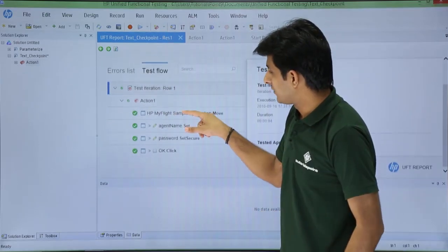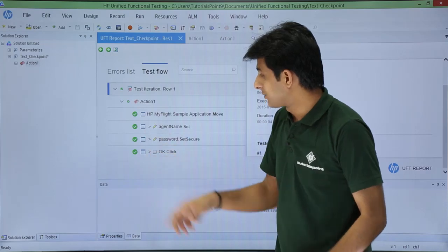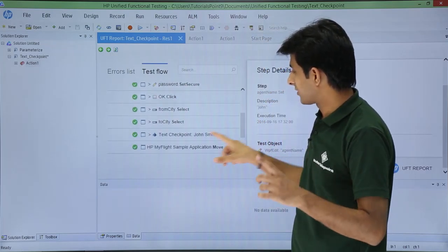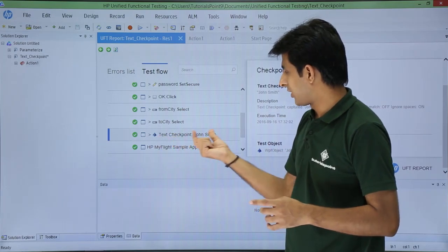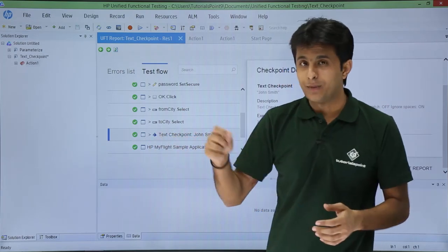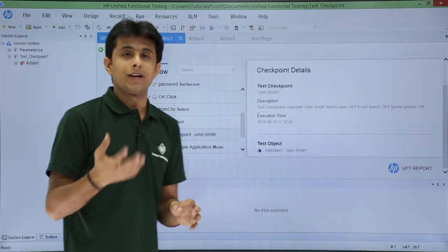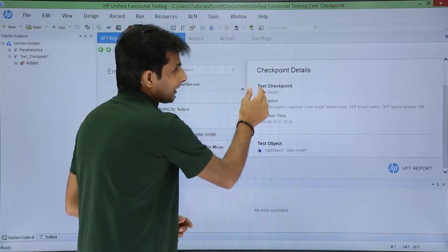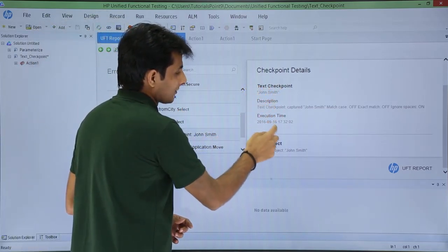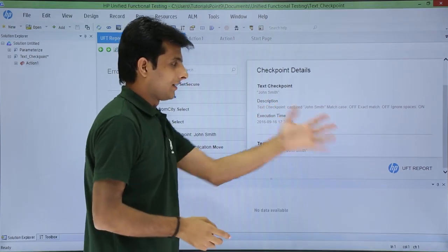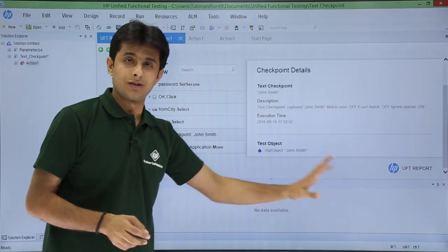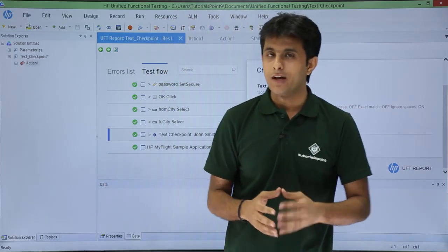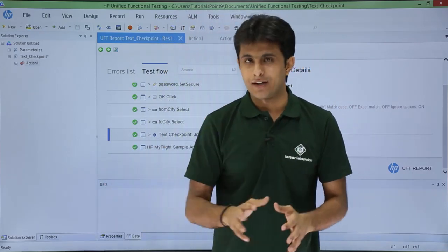In the results pane all steps are shown as passed. If I click on the text checkpoint step — 'John Smith' — I can see on the right-hand side that it has passed. The description confirms the checkpoint text is 'John Smith'. If it had failed, the reason for failure would also be shown here. This is how you insert and verify a text checkpoint.